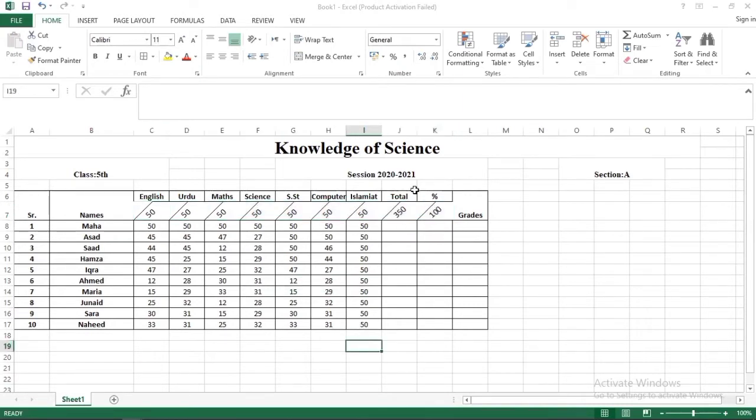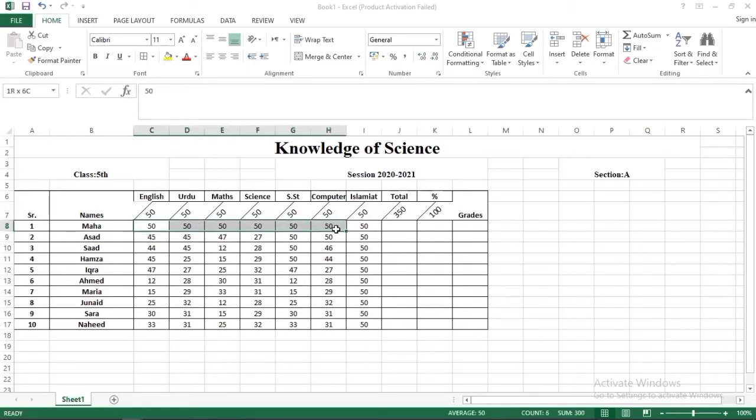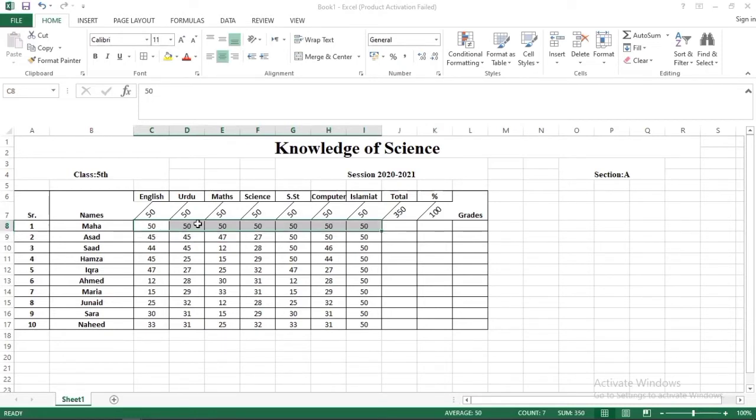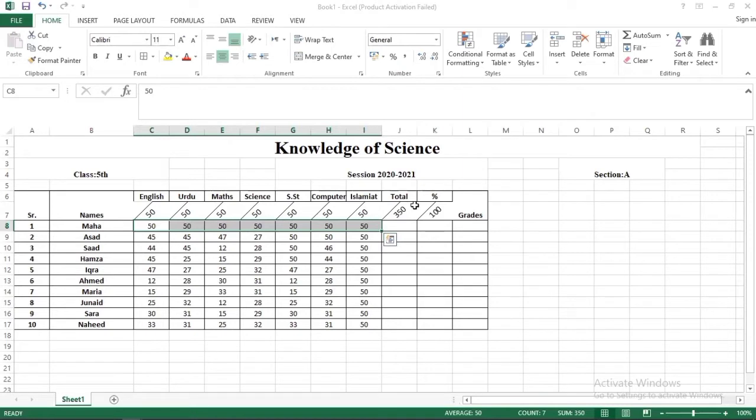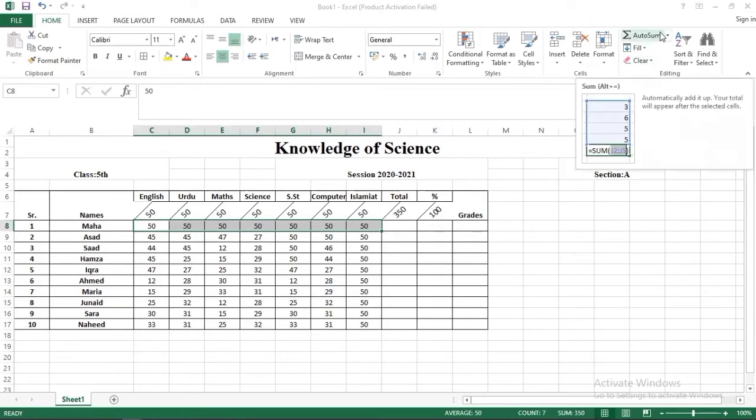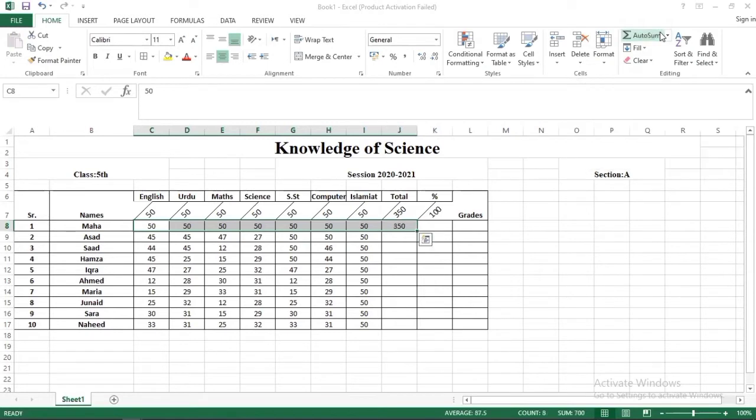First of all you have to take total or sum of your obtained marks. So you have to select all the subjects marks. Now we have multiple ways to sum up, but we have auto sum option which is the easiest way. So we have to click here and automatically sum will come out.